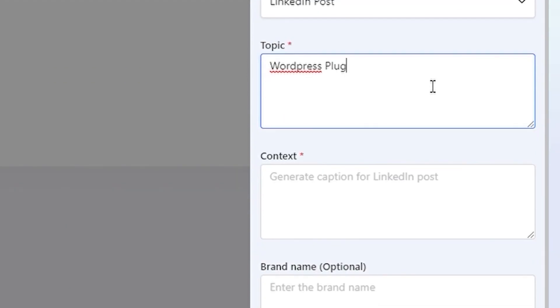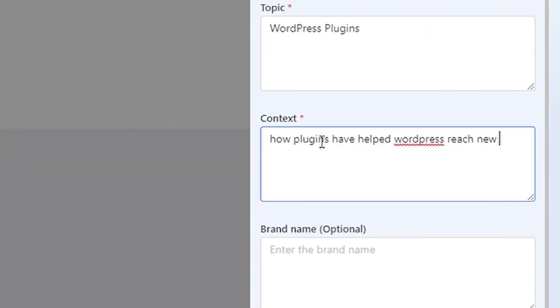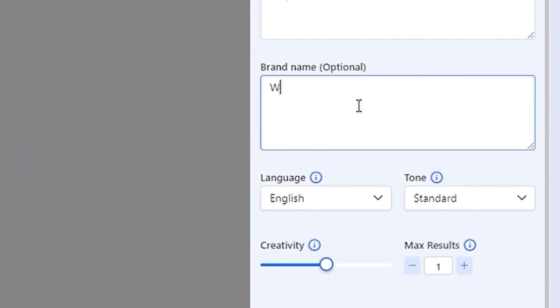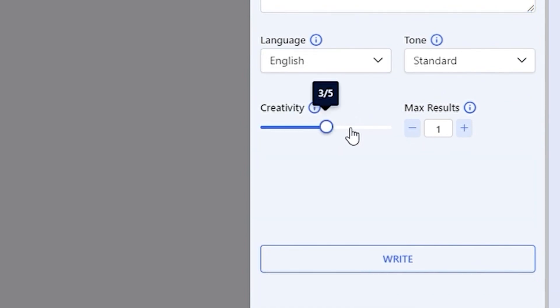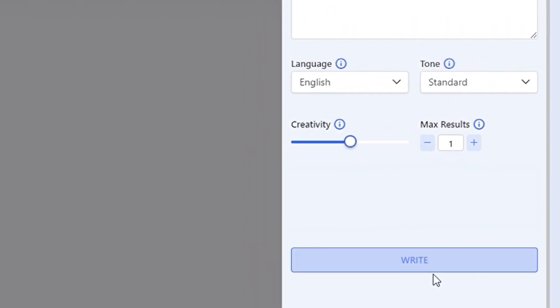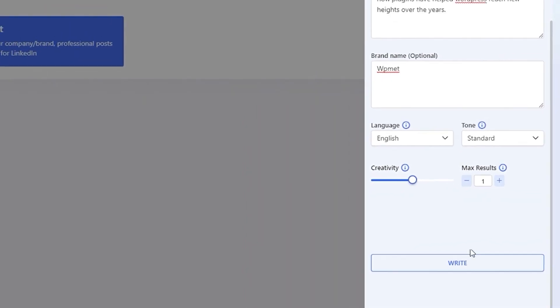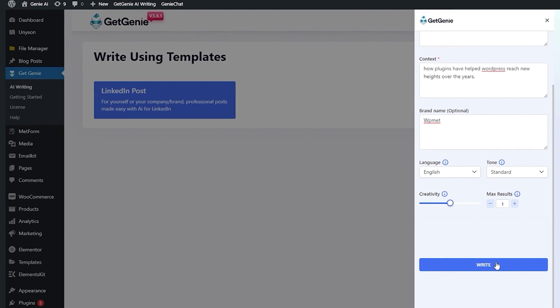Enter the post topic and the context. Write your brand name if you have. Next, select the language, creativity, and number of results you want to generate. Click on Write.